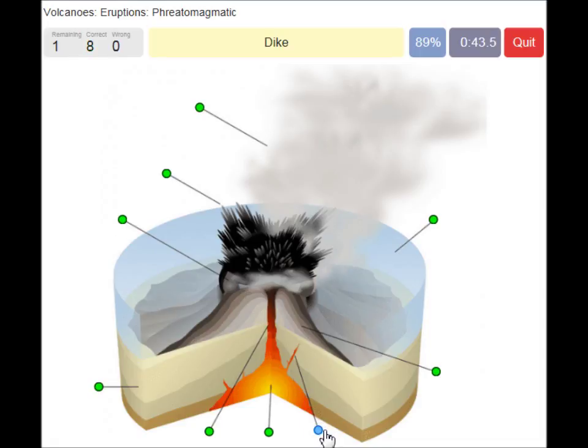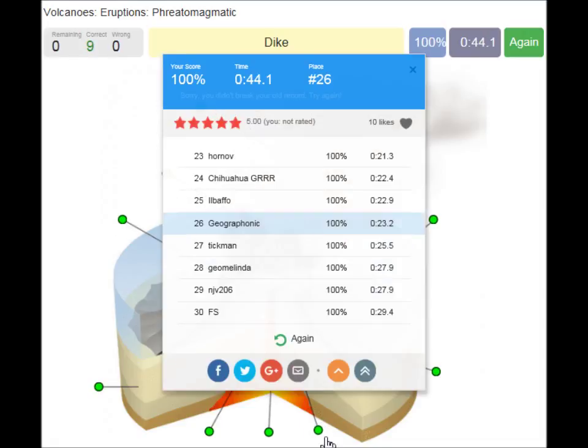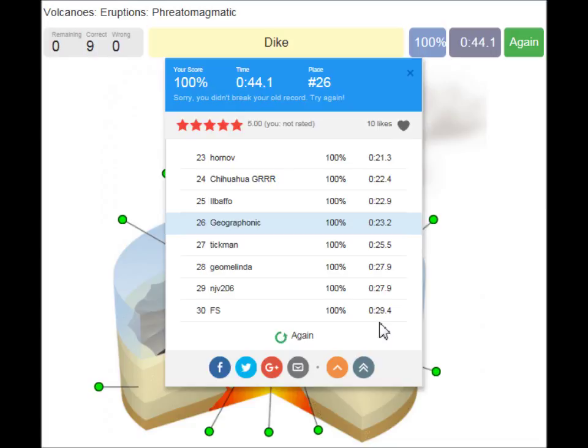You can play this game about the phreatomagmatic eruption yourself. Look in the description of this video to find the link. It's all for fun and all for free.